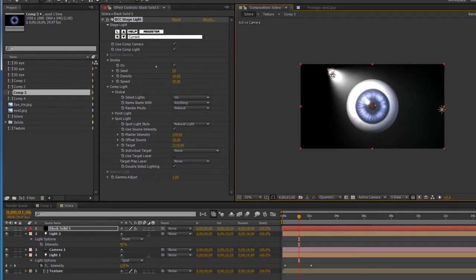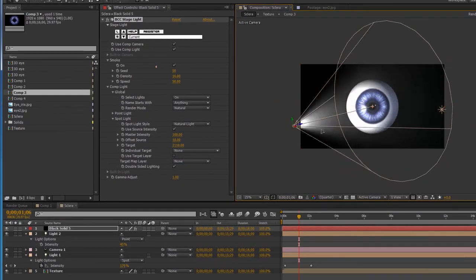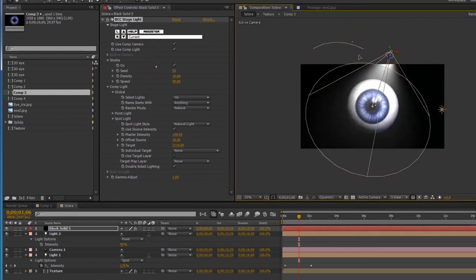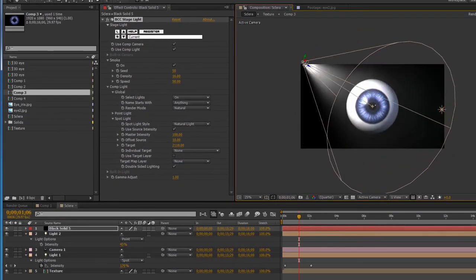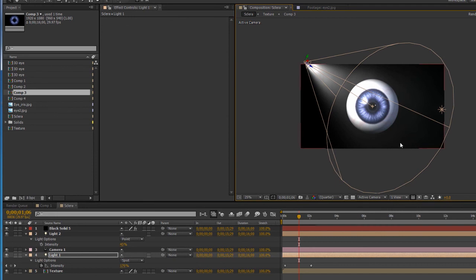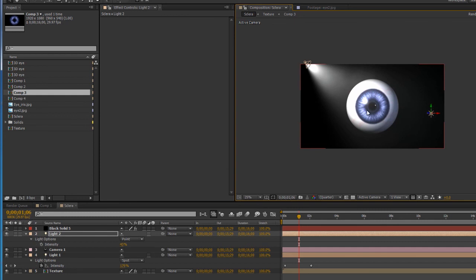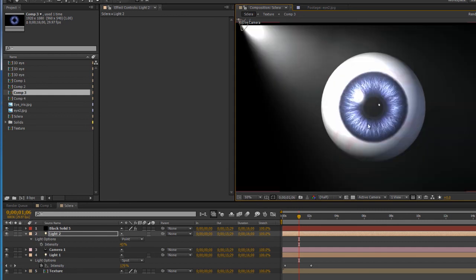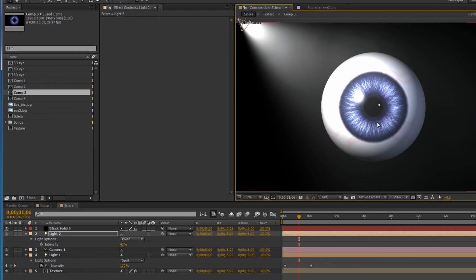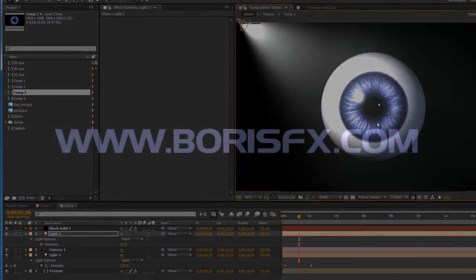That concludes the 3D portion of the Iris tutorial series. I hope you liked what you've seen here. If you want to do your own, I would love to see how yours turned out. Like I said, you can take this and go in many different directions with it. So please, be creative. And if you don't have the product already, you can download a free trial version at our website, borsfx.com. Thank you, everyone.